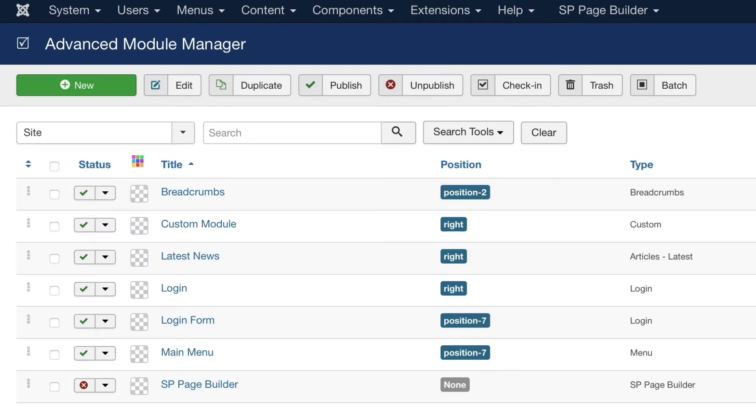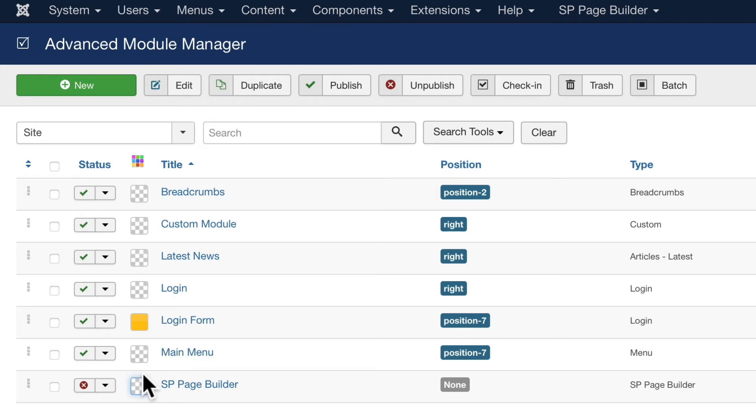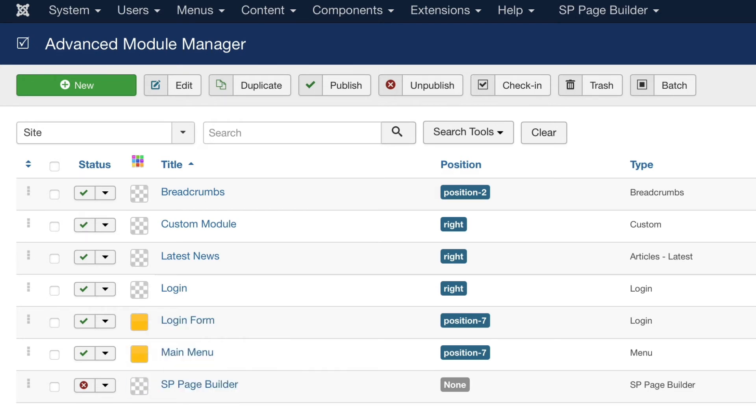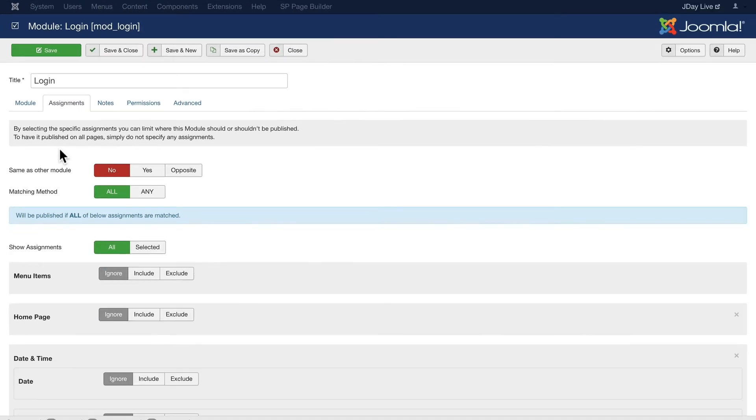And by comparison, here's what the Regular Labs module manager looks like. I can even update modules and color them, and I can sort by those as well. Well, if I want to play with the login form here on the right-hand side, now under assignments, I have so much more.